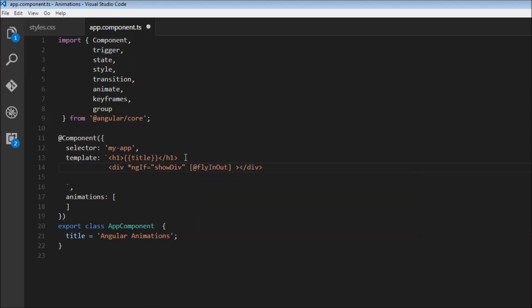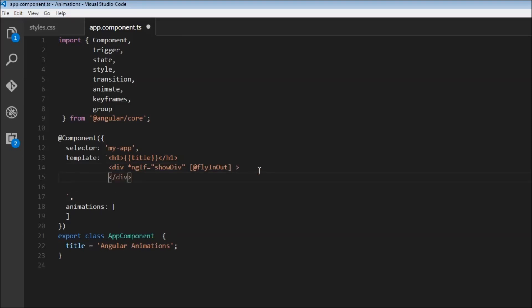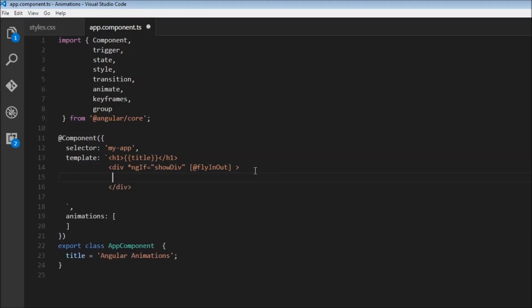Alright, and then we'll just have a simple text as the content for this div tag. So fly in out. Alright, so now we have the element that we want to animate. And we will be using the ng if directive to show or hide this div element. But rather than that happening instantaneously, we are going to animate it so that it appears to be entering or leaving the view. So now let's go ahead and define this animation.